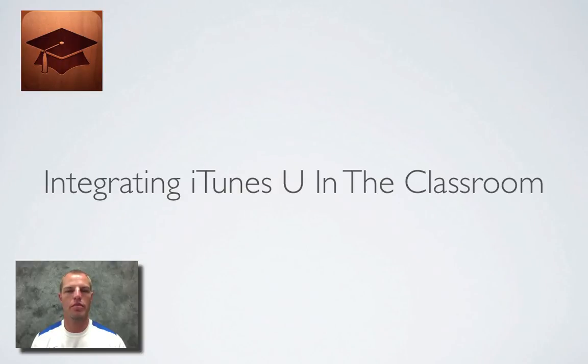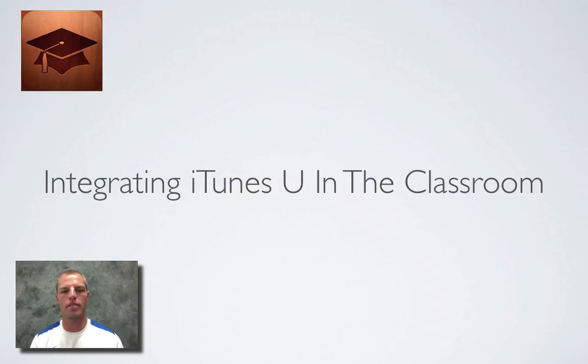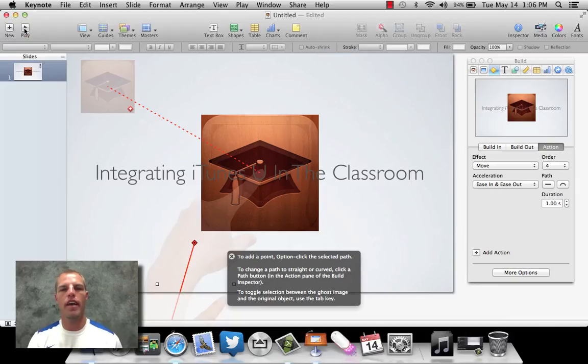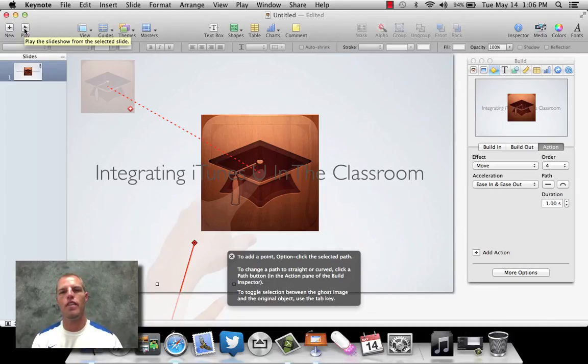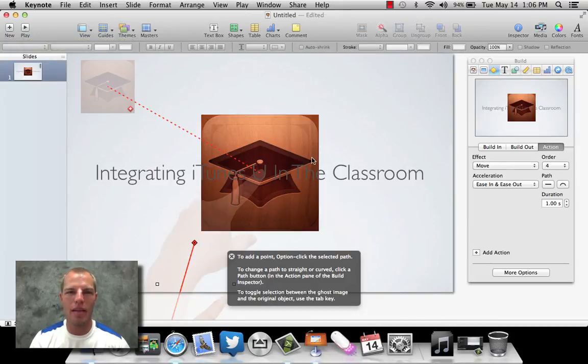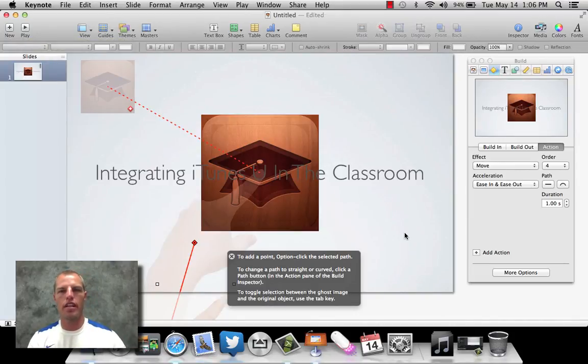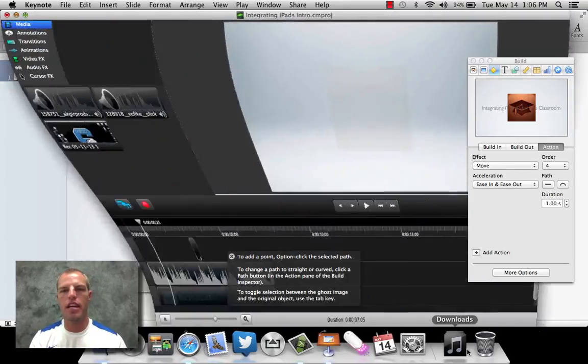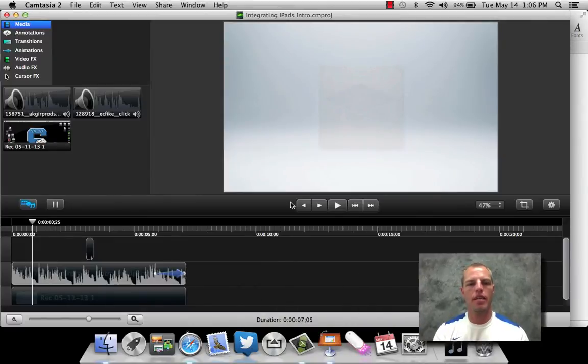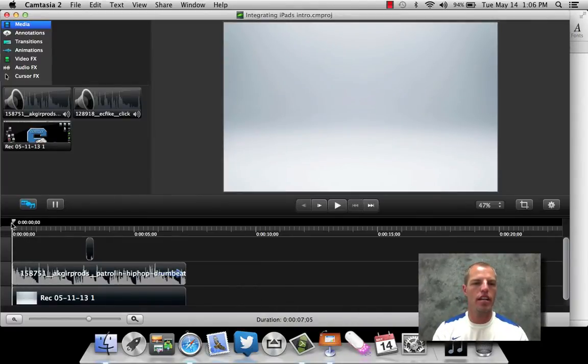And so Camtasia just captured everything that went on the screen there. So I'm going to escape out of that. And so now when we do that, it would drop it into Camtasia. When we click stop recording now, it would take us right into Camtasia and Camtasia would look something like this. Now I've already done it just to speed things ahead.